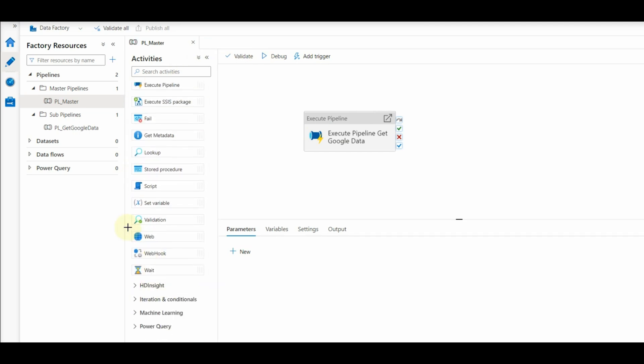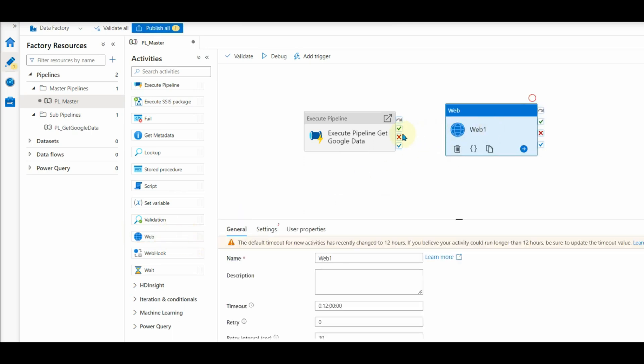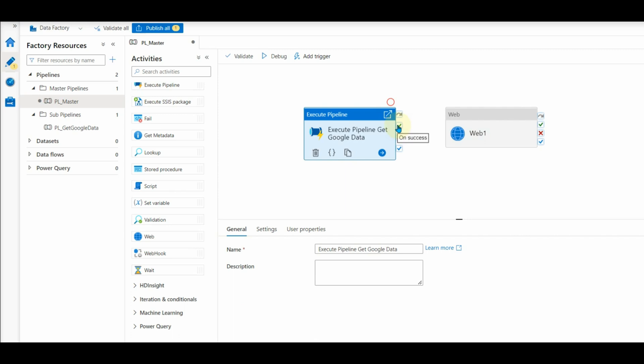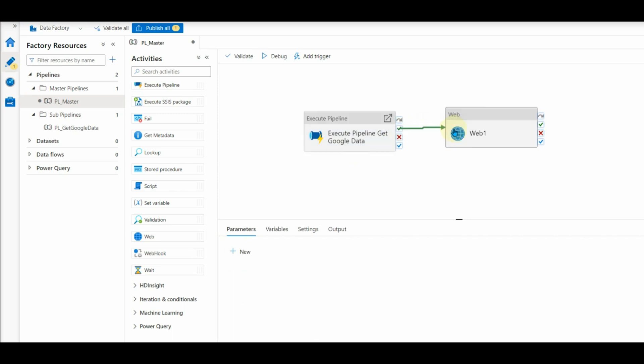Add a web activity task. Now connect from the master pipeline to the web task for the successful execution of this pipeline.